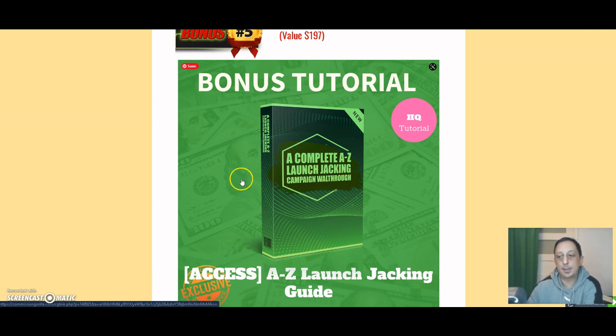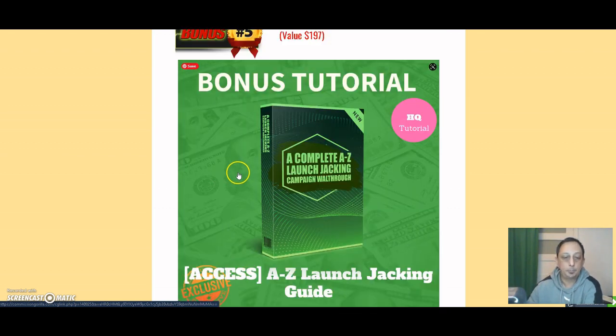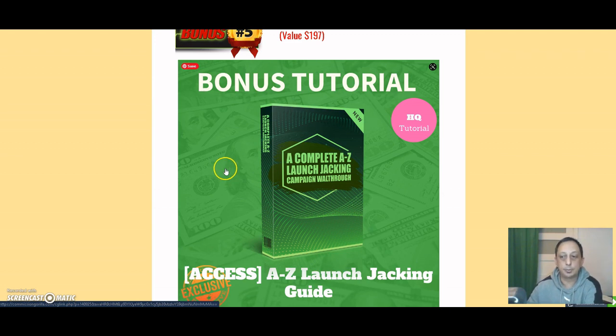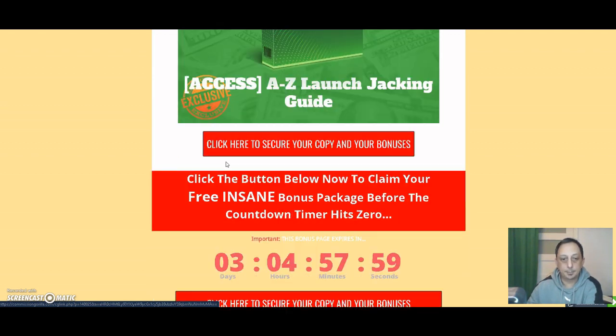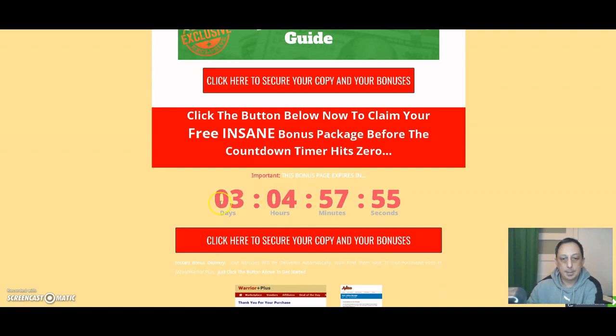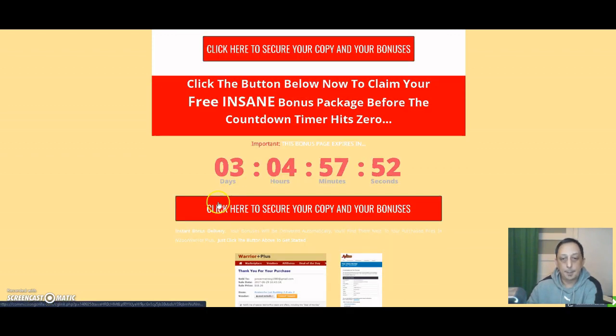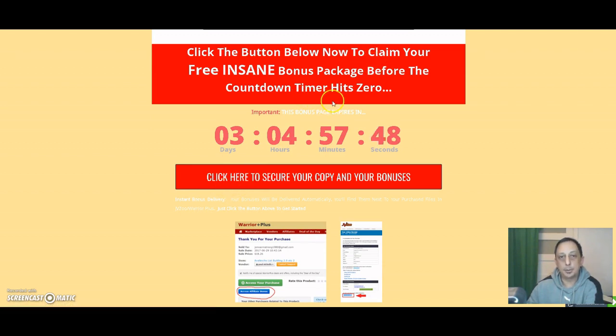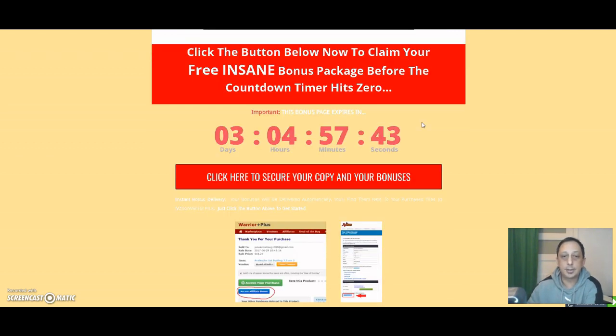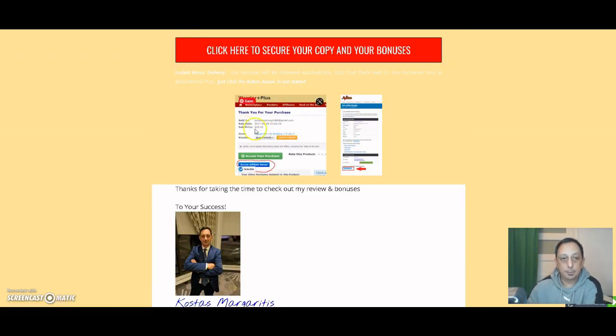And the last bonus is the complete A to Z launch jacking campaign walkthrough. It's the same thing I'm doing right now. So in this one, they can explain to you how to get review access to some products, to do your review, your video, and you're making commissions as an affiliate marketer. So you can click the button. The bonus is expiring in three days. And if you click this button and after you purchase this training, this platform, let's say, you're going to end up on Warrior Plus.